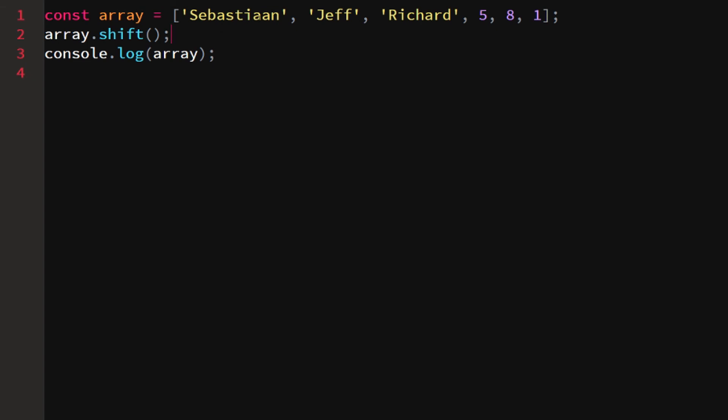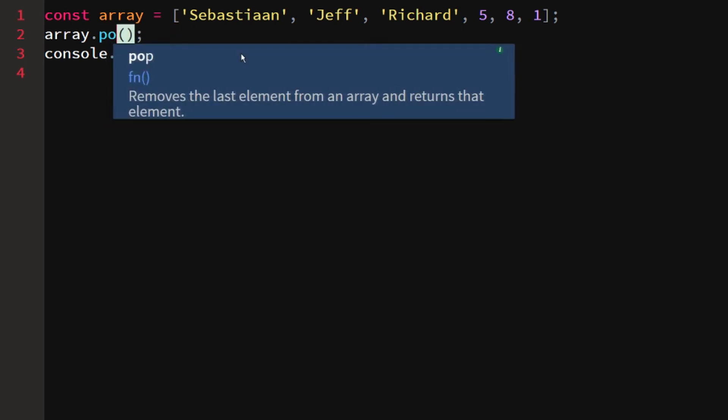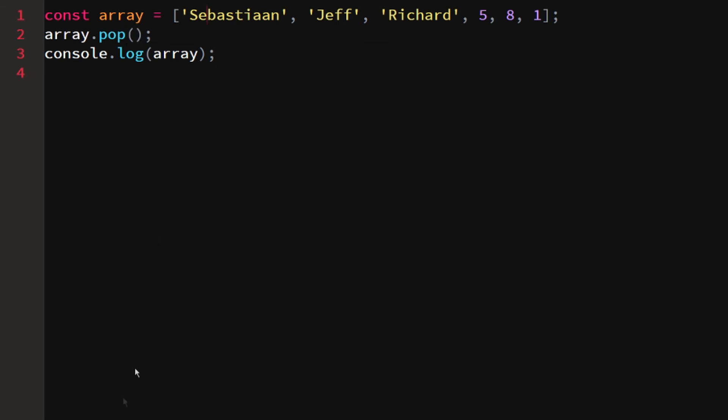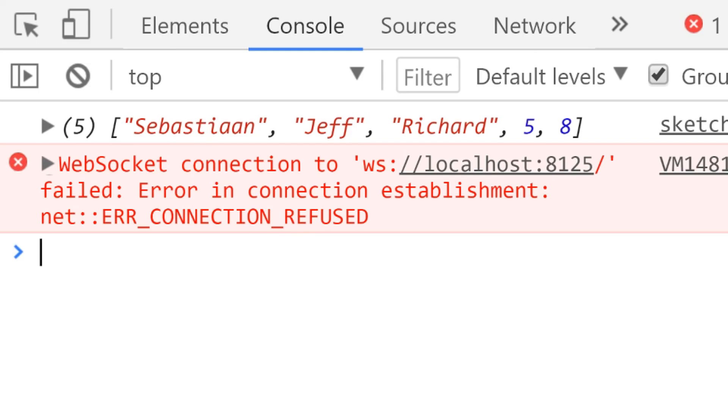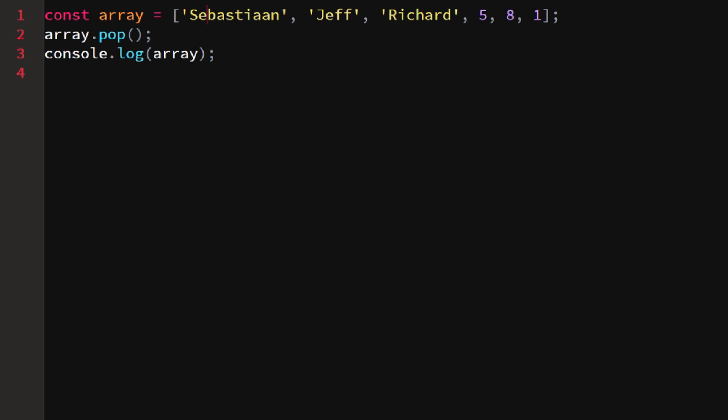Even though we put in the array initially Sebastian, Jeff, Richard, five, eight, one, we removed the first element of the array. But let's say we would say pop, which is another one. We would remove the last element, which you can see right here.